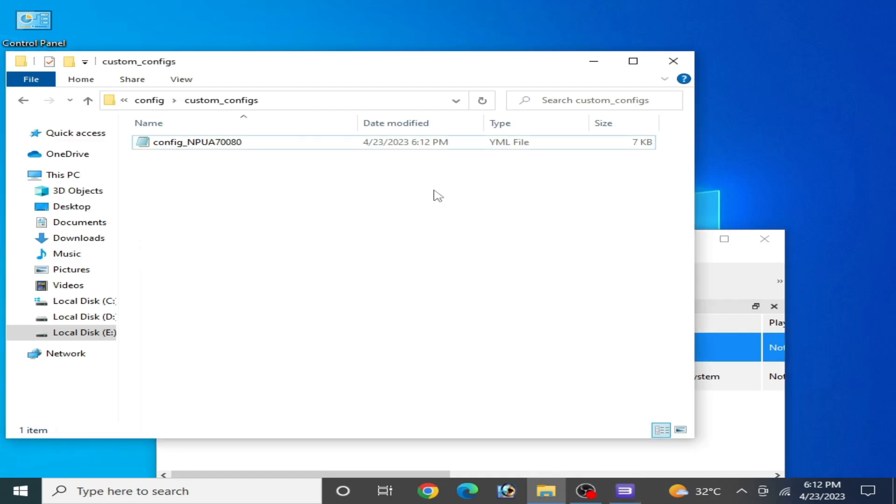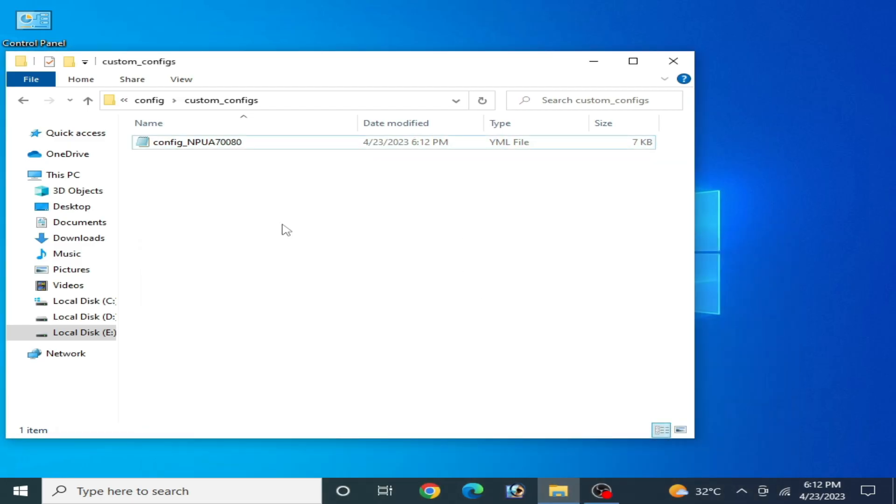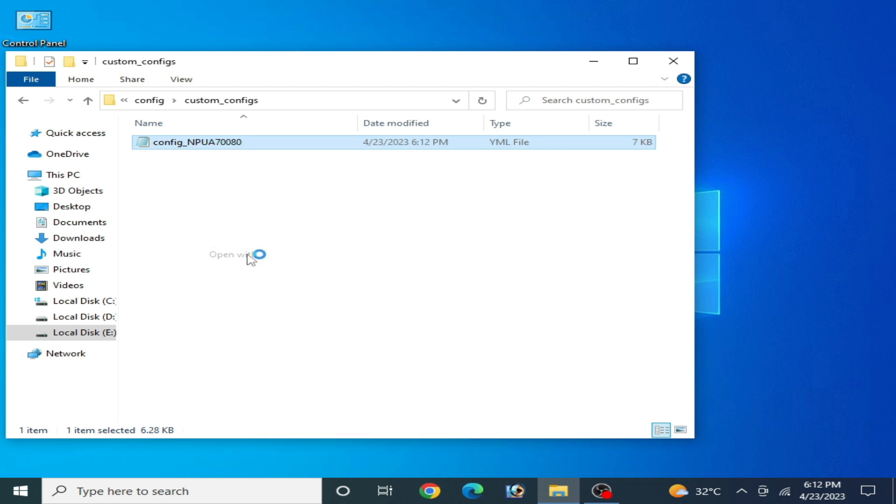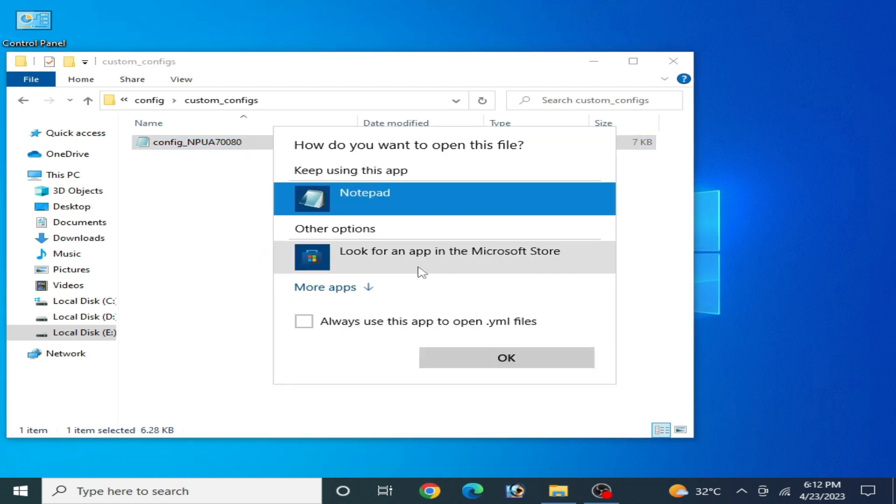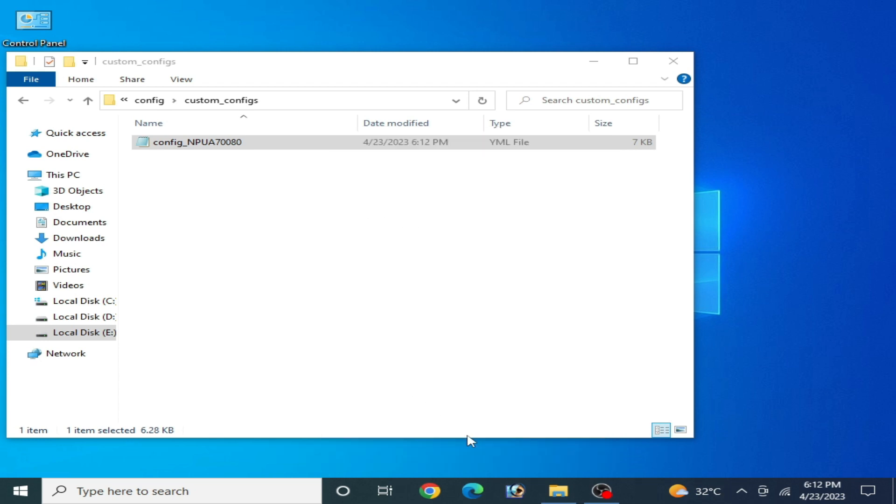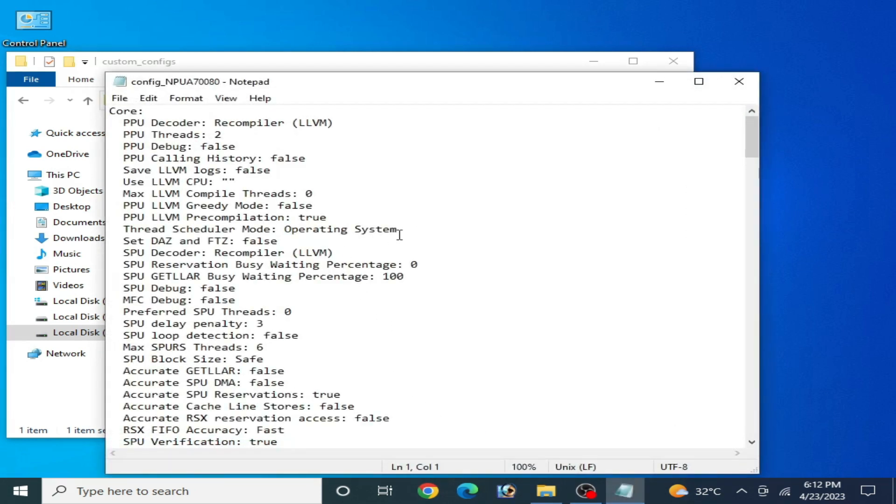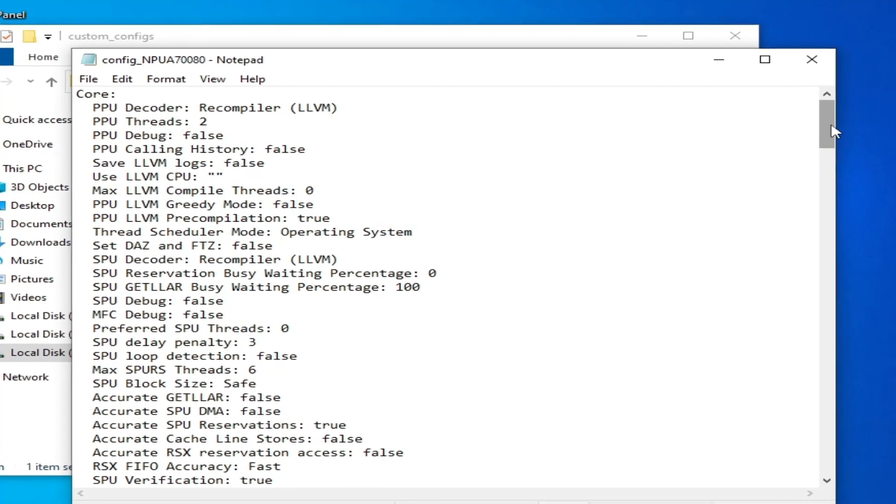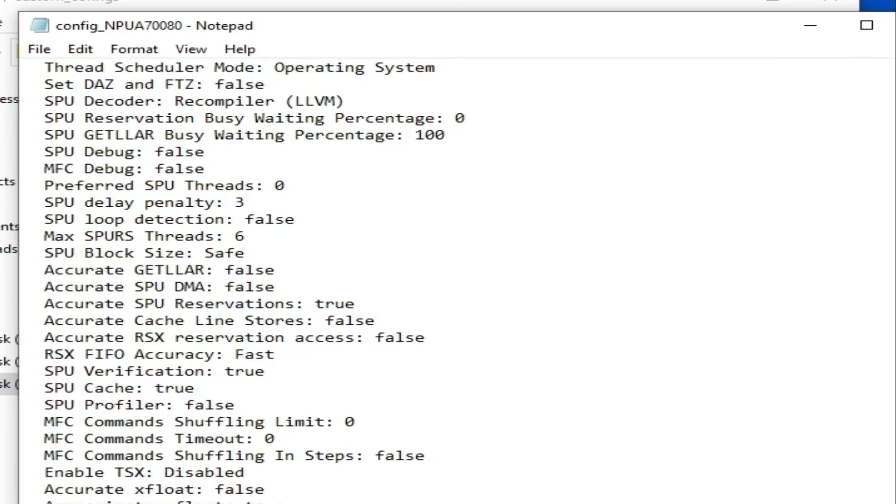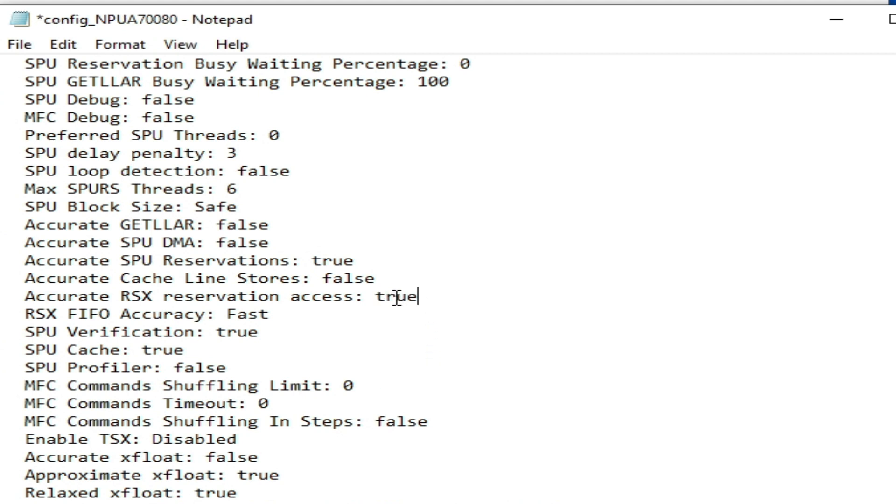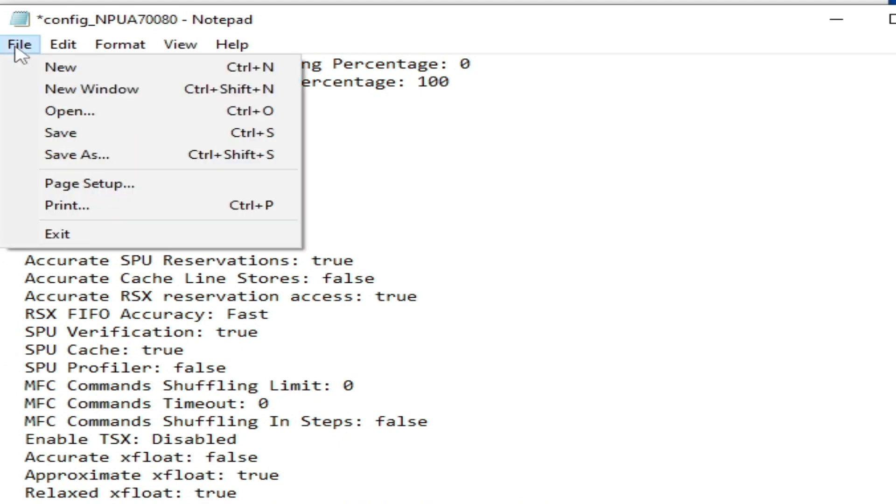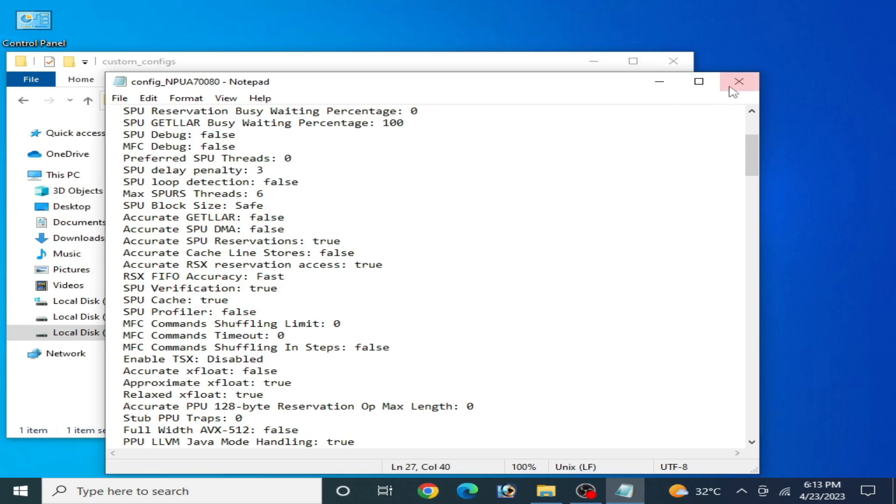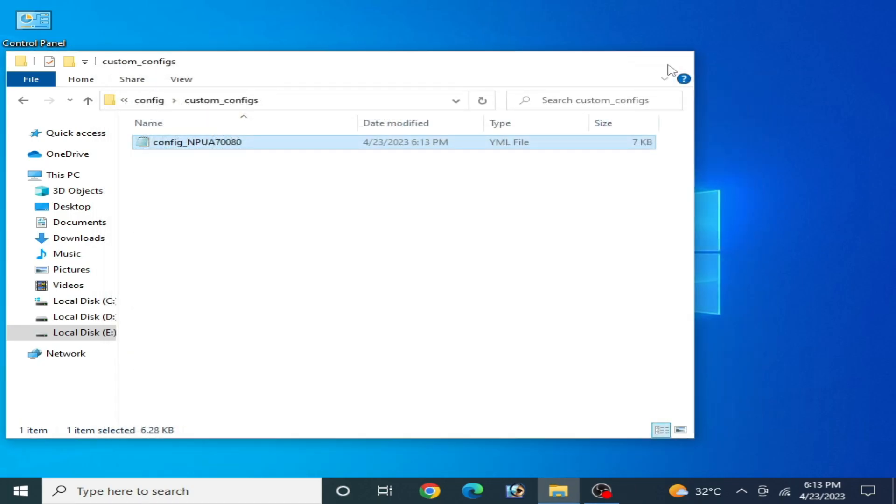Now close your RPCS3 and right-click and open with, click here more apps and select your notepad and okay. Scroll down and find accurate RSX reservation access, type here true. Now file and save, now close it.